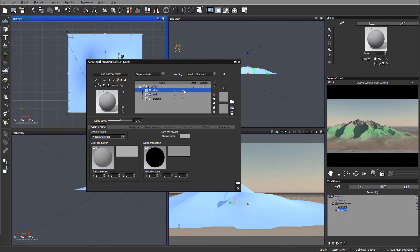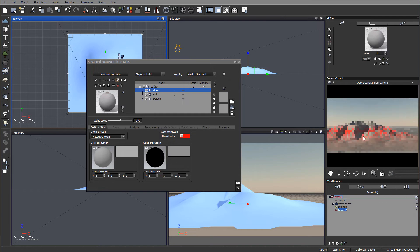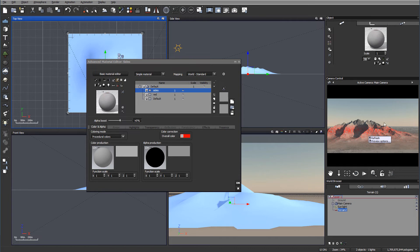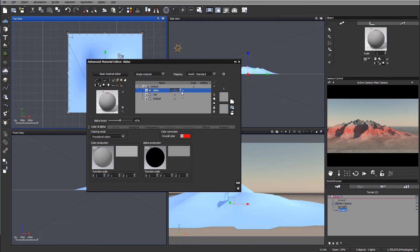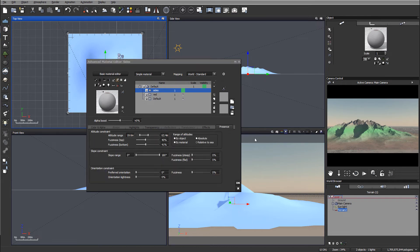If we uncheck red, we can preview how it's creating this distribution. With the highlighter, it's not necessarily showing you the material property because we're overriding it, but it will show you the overall material positioning — how the weights will distribute across the terrain.